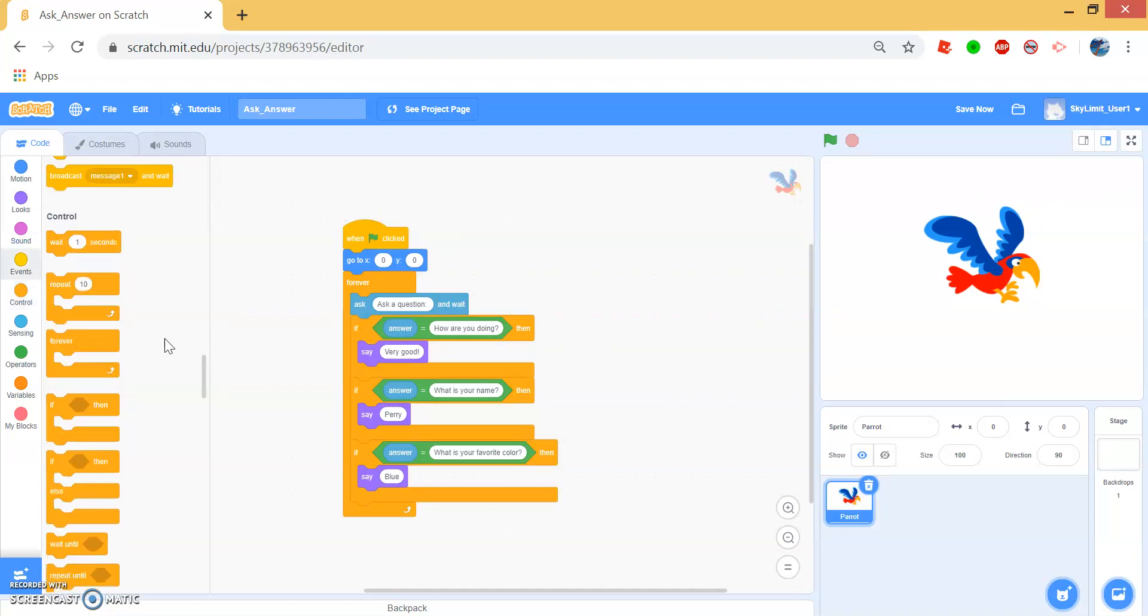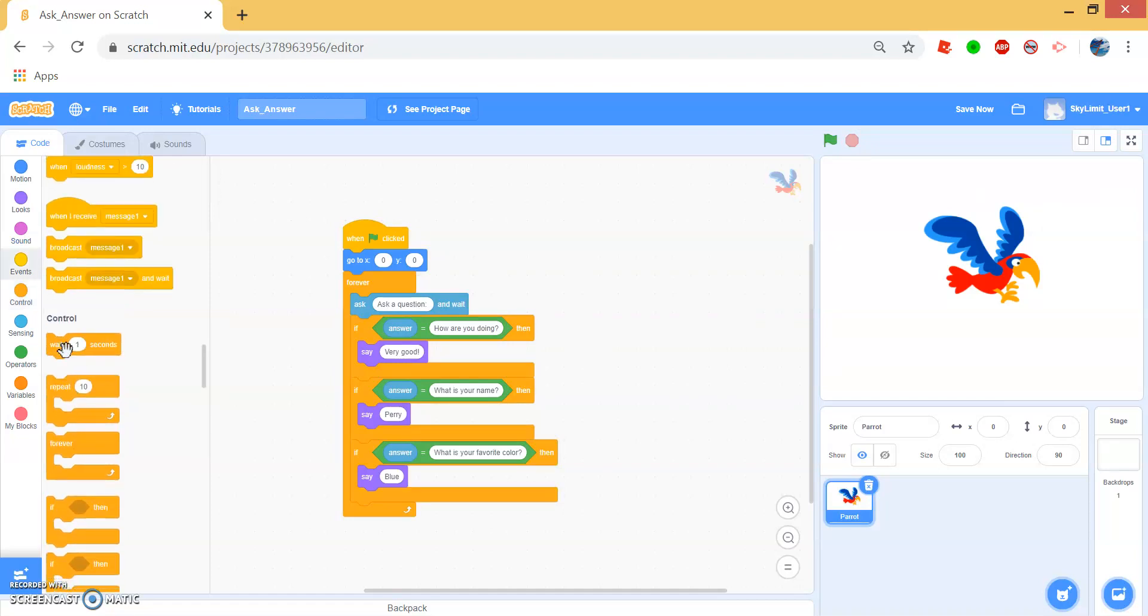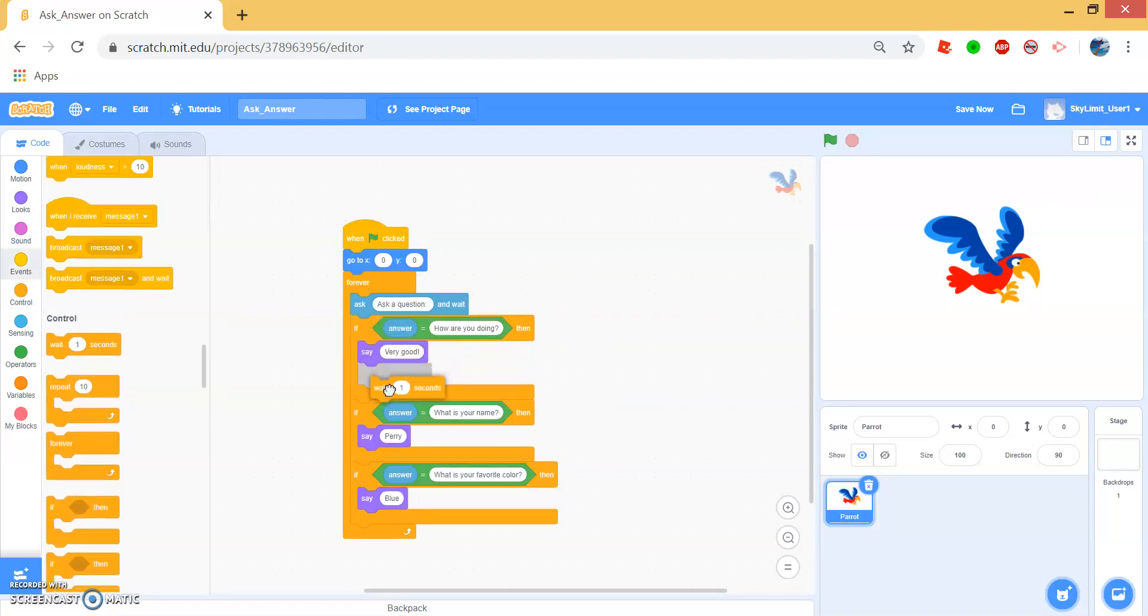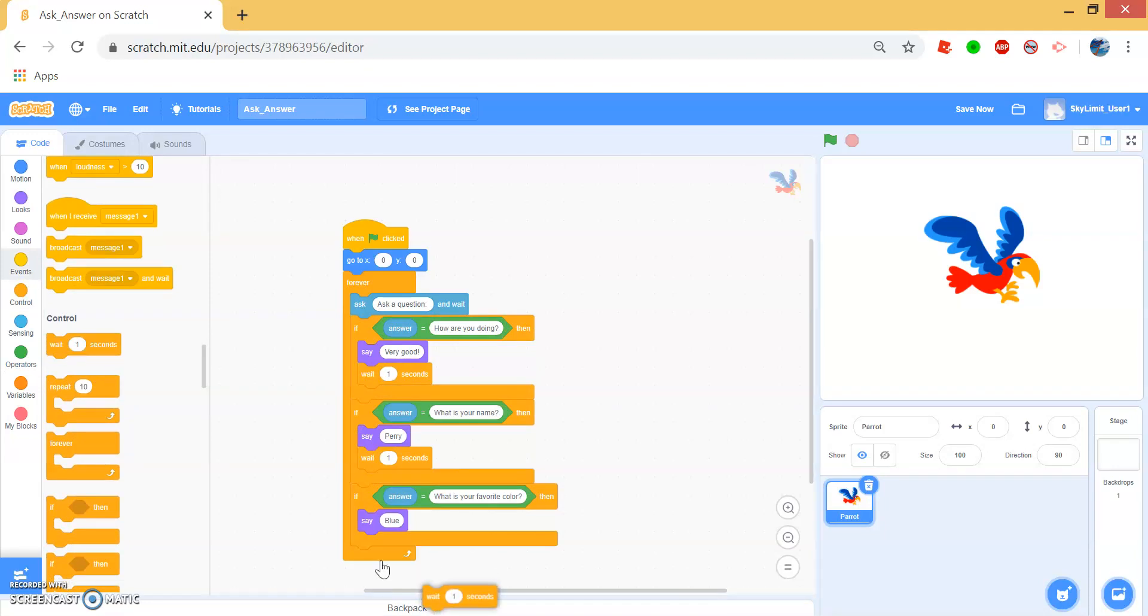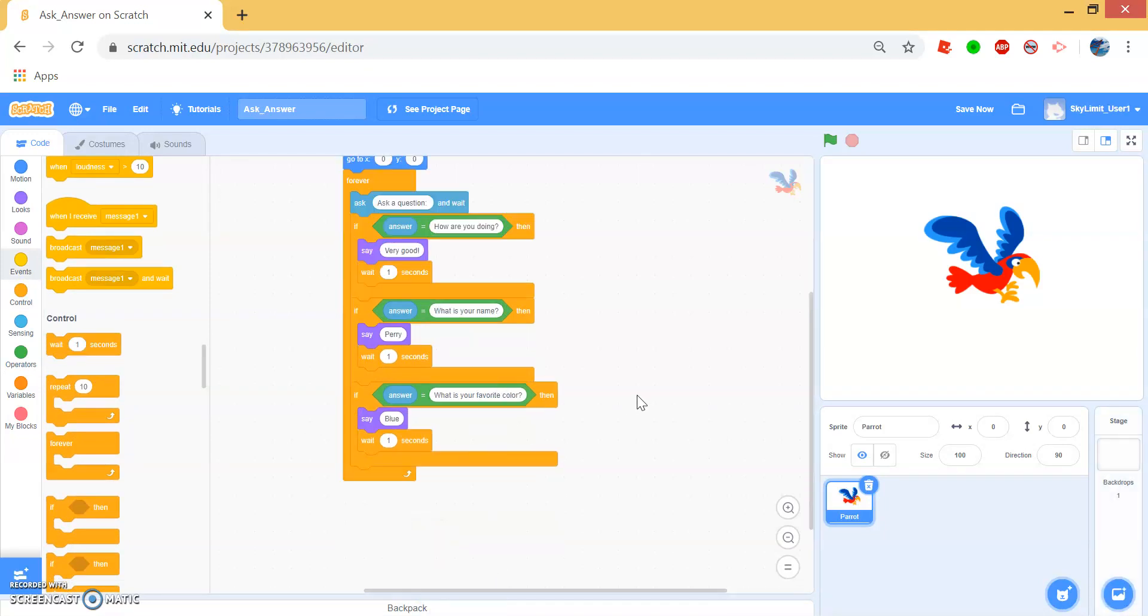So if we want it to stay for a bit longer, then we can drag this wait block underneath each say block. So Perry will say whatever his response is for one second.